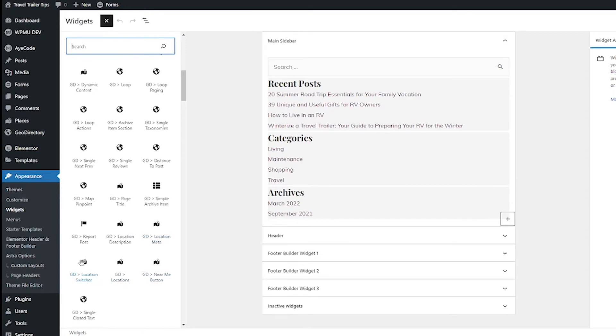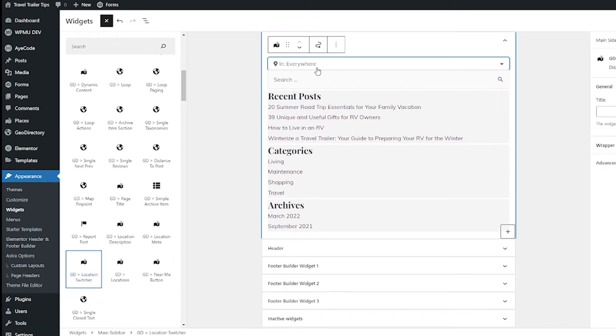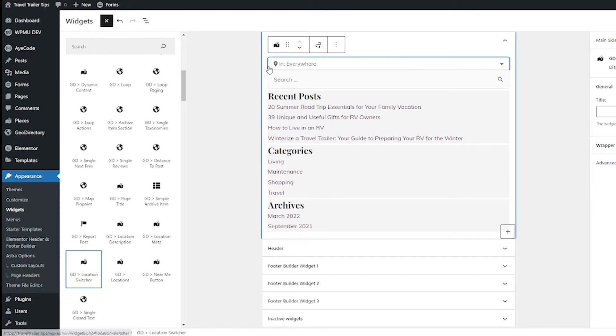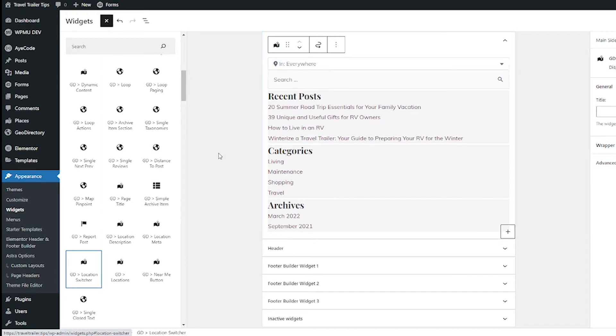So one of the first most useful new widgets you have is this GD Location Switcher. If you put this in one of your widget areas, you now have it so your users can search for a specific location in your listing directory.